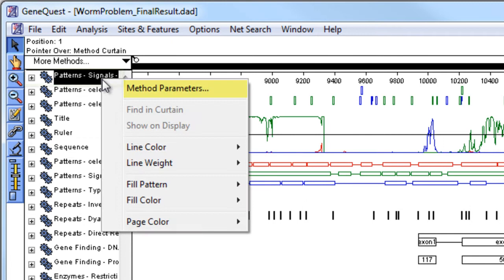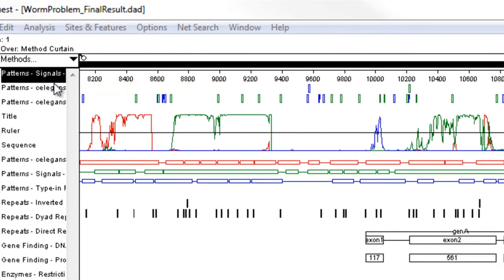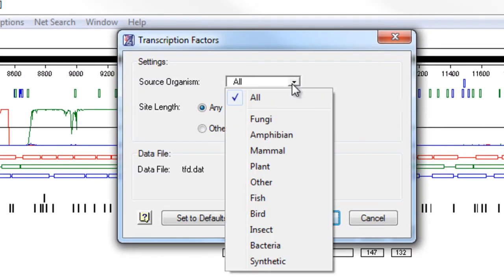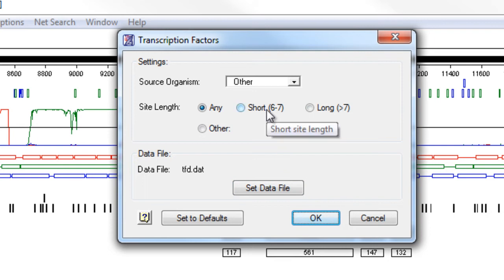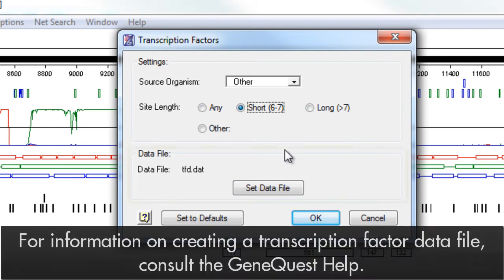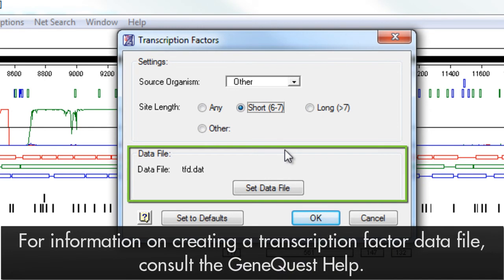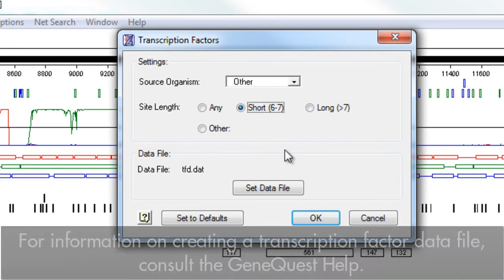Right-click on the method and choose Method Parameters to change which source organism to search. In this case, I'll choose Other, and for the site length to search for, I'll choose Short. By default, GeneQuest uses the TFD.dat file installed with LaserGene for all of the source organism and site information. However, you can use your own transcription factor database if you have one.